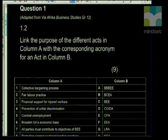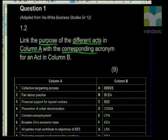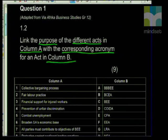Question 1.2, following on from the previous one, is: link the purpose of the different acts in column A with a corresponding acronym for an act in column B. So this is basically match the column, but looking at the purpose — not just matching. This is why it's so important that you're not only familiar with the acronym, but also familiar with the actual act. Let's look at each of these statements in column A and then link it to column B.